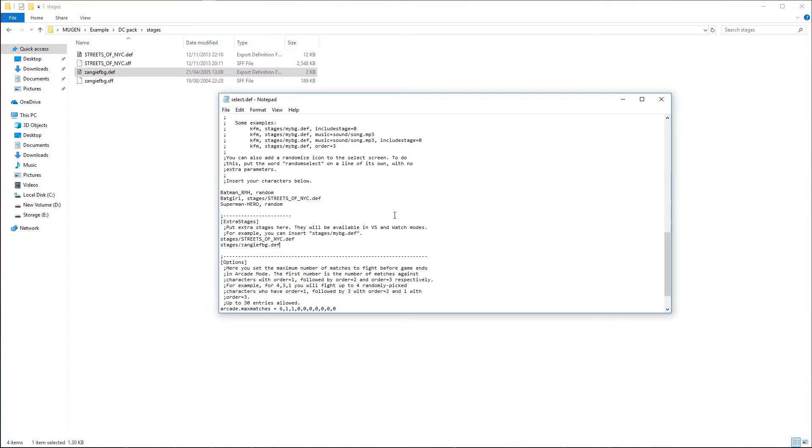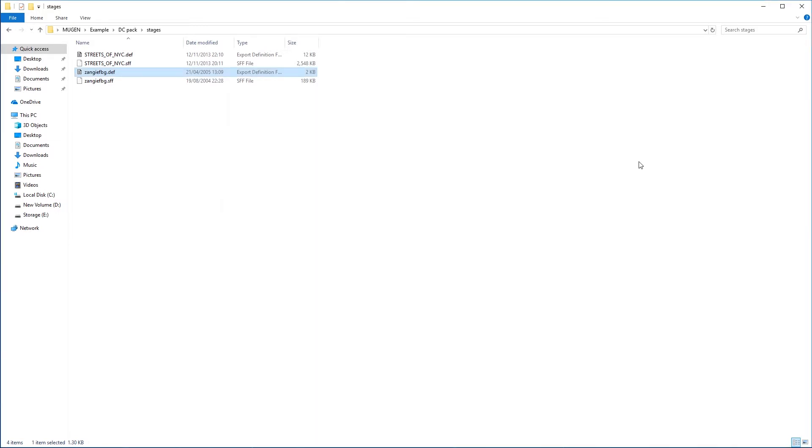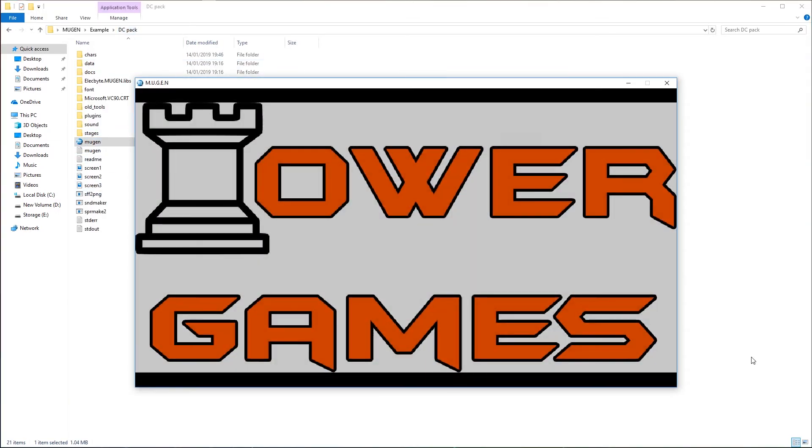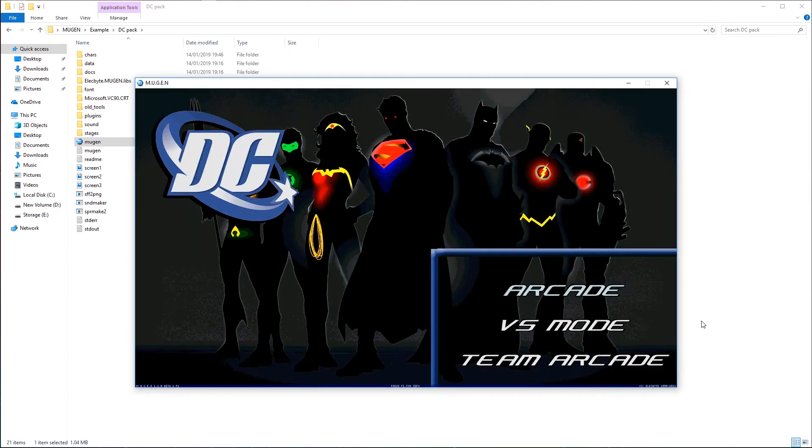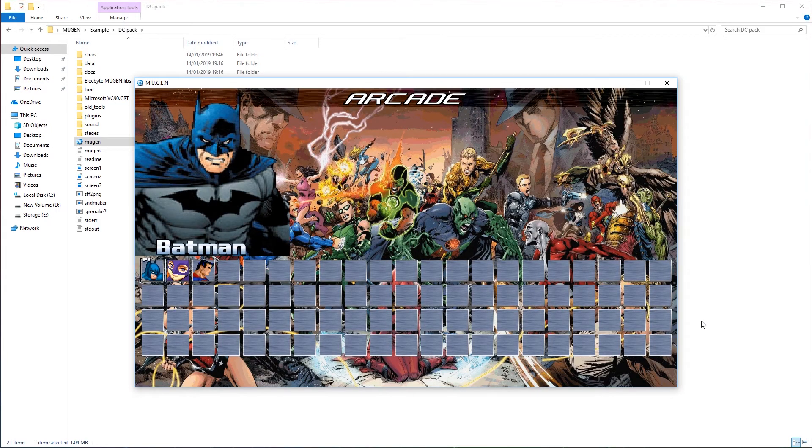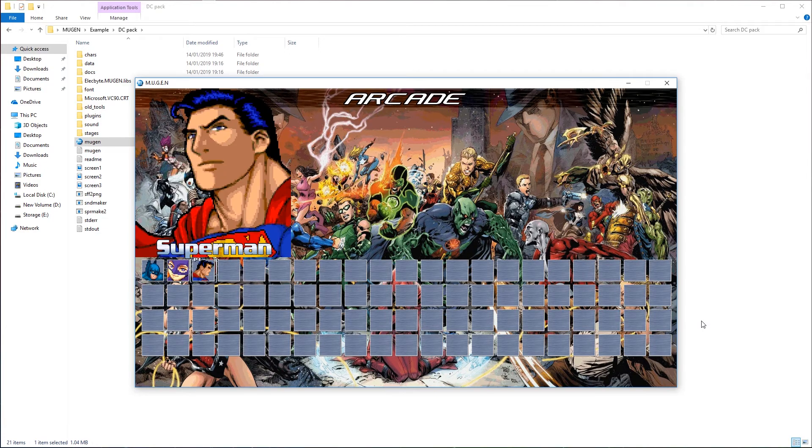And now, let's check this. So let's just click Mugen. Comes back up. And under arcade, we can now see that we've got our characters. So we've got Batman, Batgirl, and Superman. So that's how you set up your Mugen.